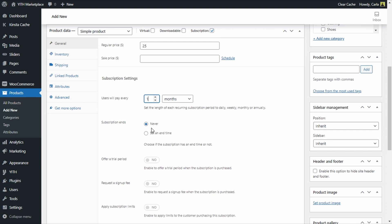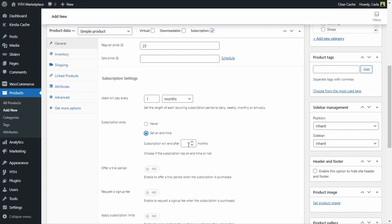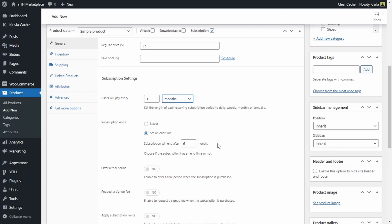The following option, subscription ends, lets us choose a duration for the whole subscription. We have two options: never, or set an end time. For example, we could decide to send the box once a month but only for six months, so this subscription would last only six months. If after those months a customer likes the subscription box and wants to get it for another six months, they will have to order it again. Let's set this up for six months — click on Set an End Time and choose six months. This is related to what you choose above, so I see months here because I selected months.